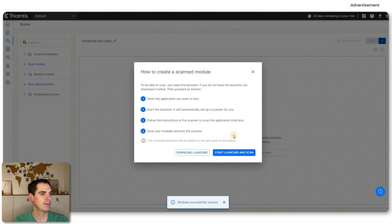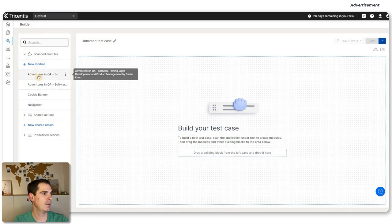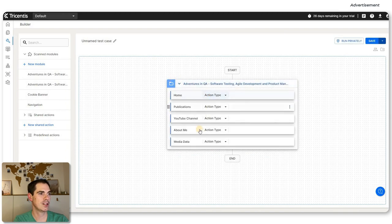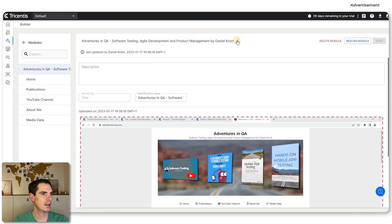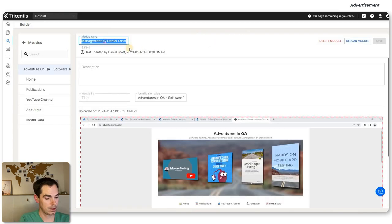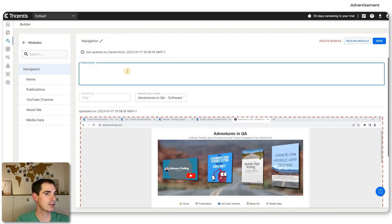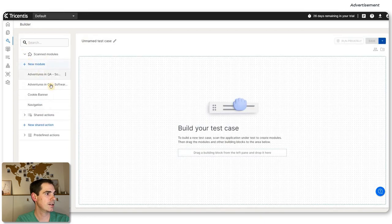You can either select all elements, or use the basic variant to tap on individual elements. Let's click on Home — you can see it's recognizing the link. You can click on Publications, YouTube Channel, About Me, and so forth, essentially recording the header menu. Then we say let's finish that screen, saving all the components, and go back to the builder. It says modules have been synced. You can close that window and find the previously scanned modules in the Builder under the Scanned Module section.